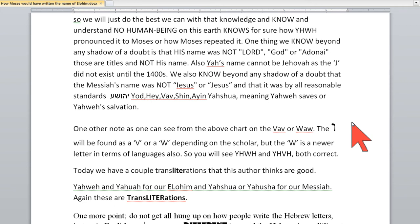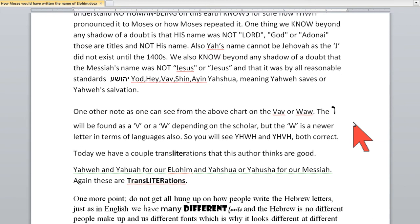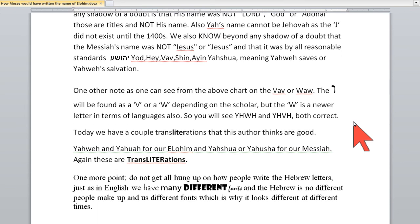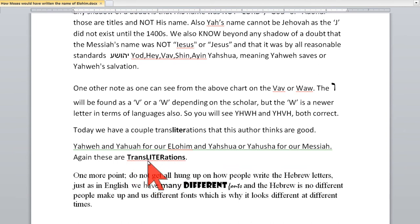The truth is Yod-Heh-Vav-Heh — that's his name, and that's how Yeshua knew him. Even in the New Testament, his name was changed to Theos instead of Yahweh, connecting him to the Greek gods the Greeks were worshipping. You can go to the New Testament and change Theos back to Yahweh. We have a couple of transliterations that this author thinks are good: Yahweh or Yahuwah for Elohim, and Yeshua and Yahusha for the Messiah — but again, these are transliterations. Personally, I prefer Yahweh and Yeshua — they're easier for me to say.